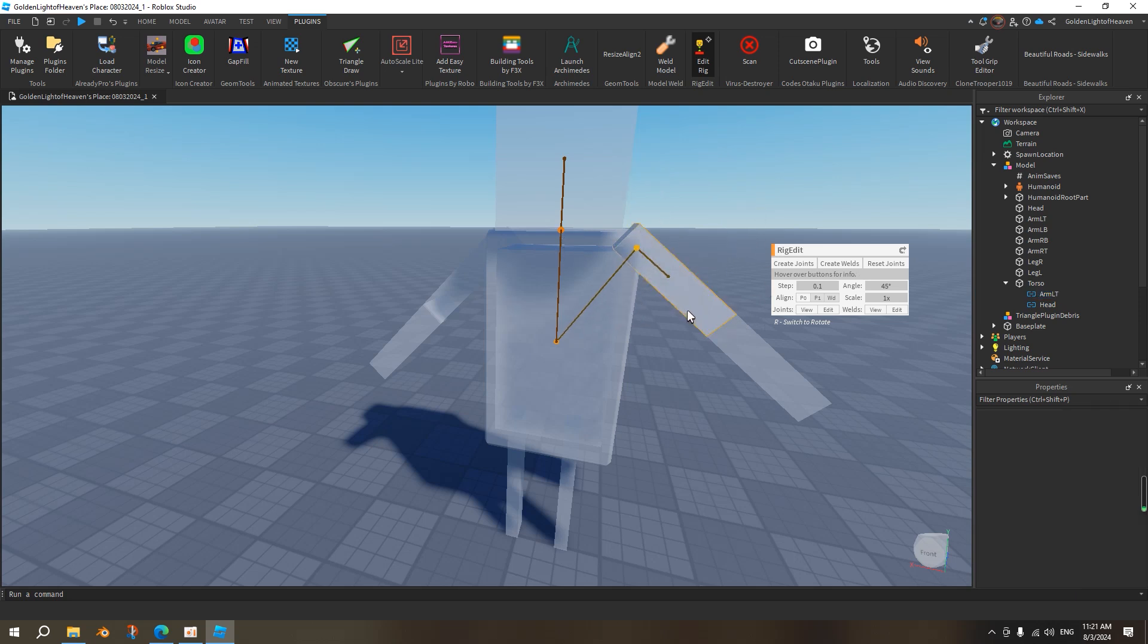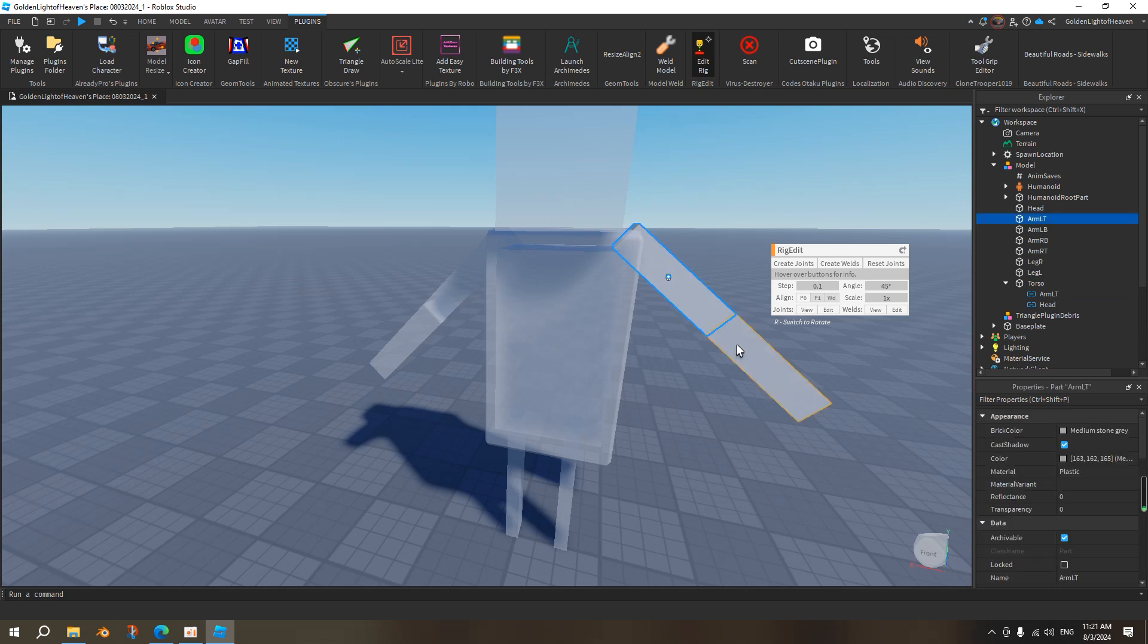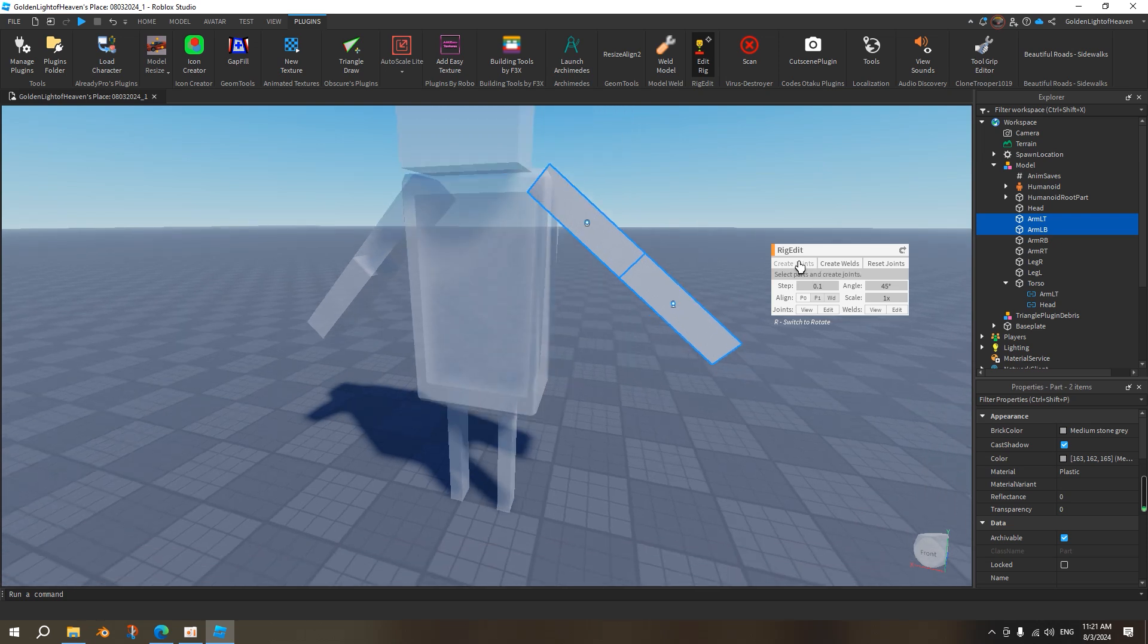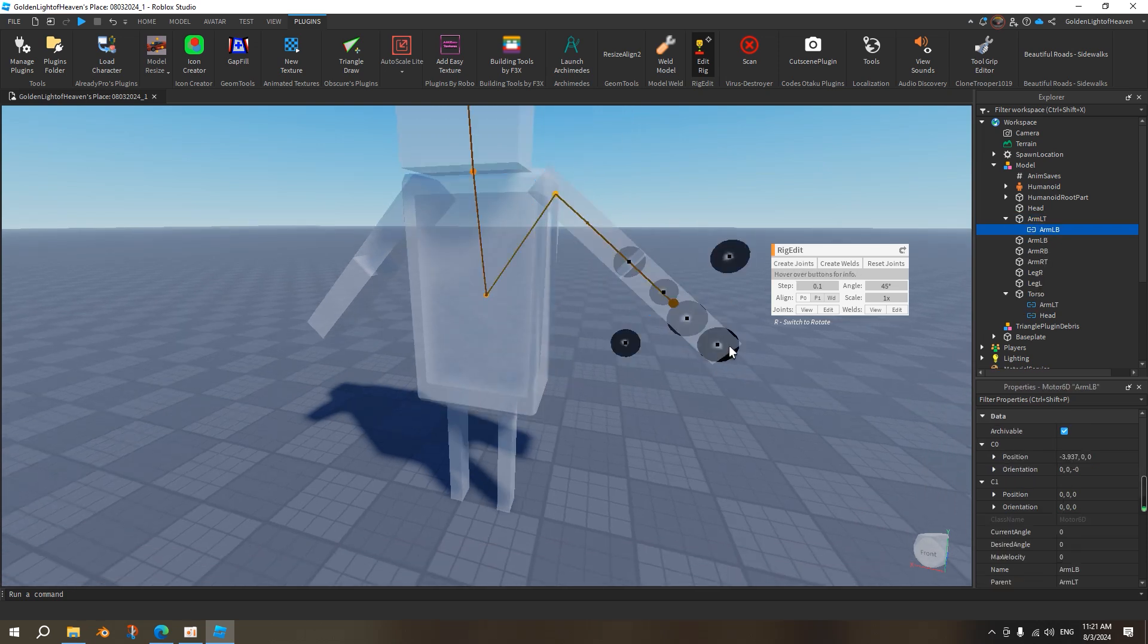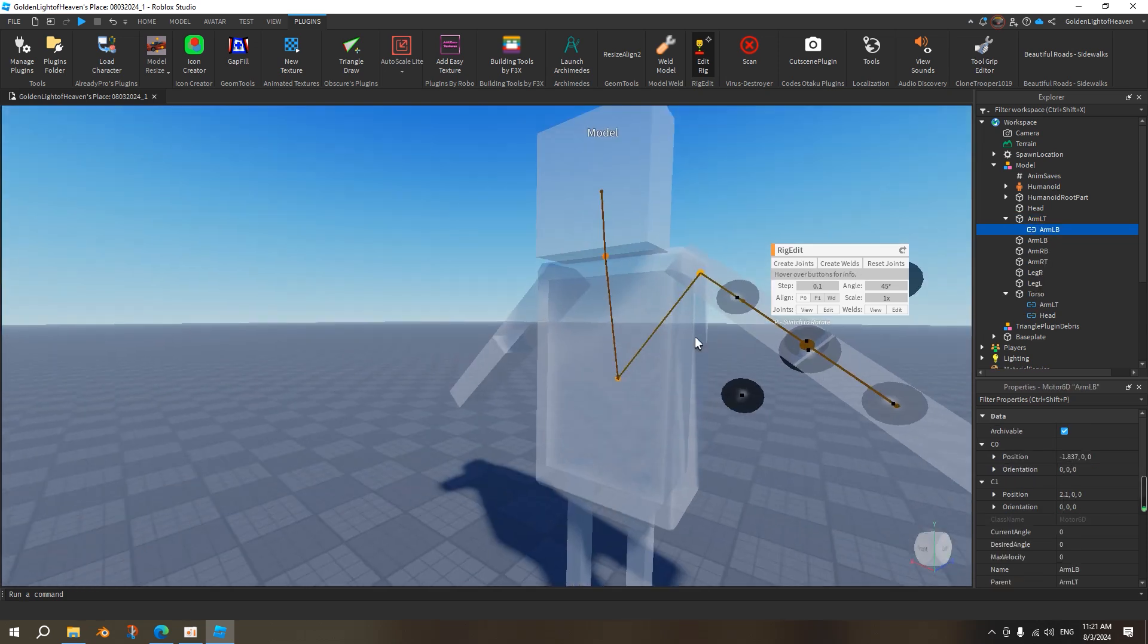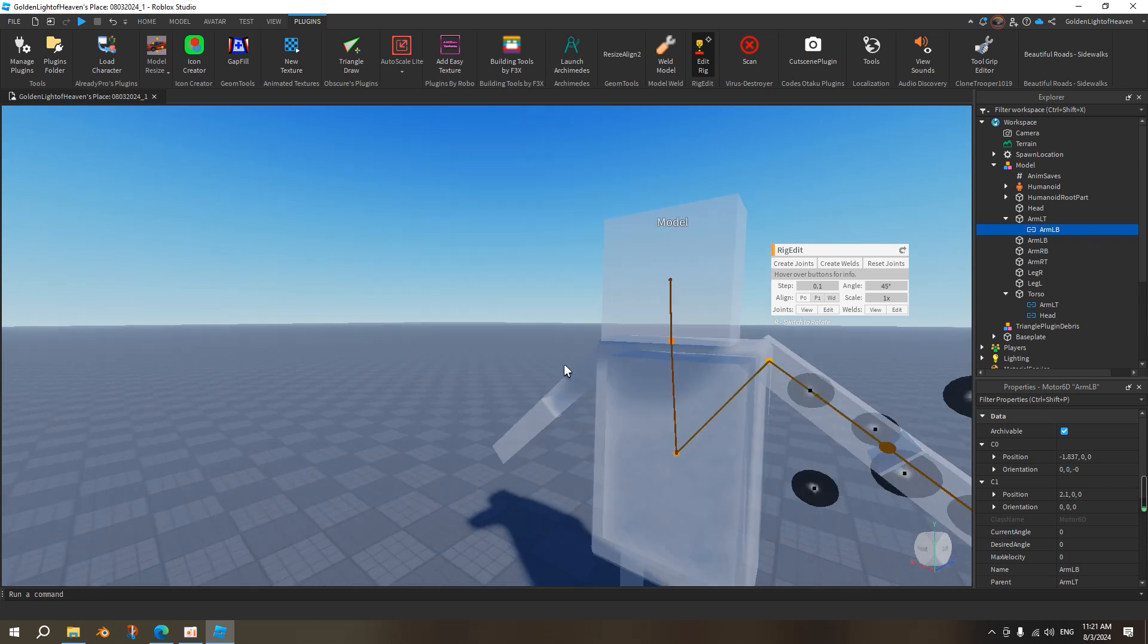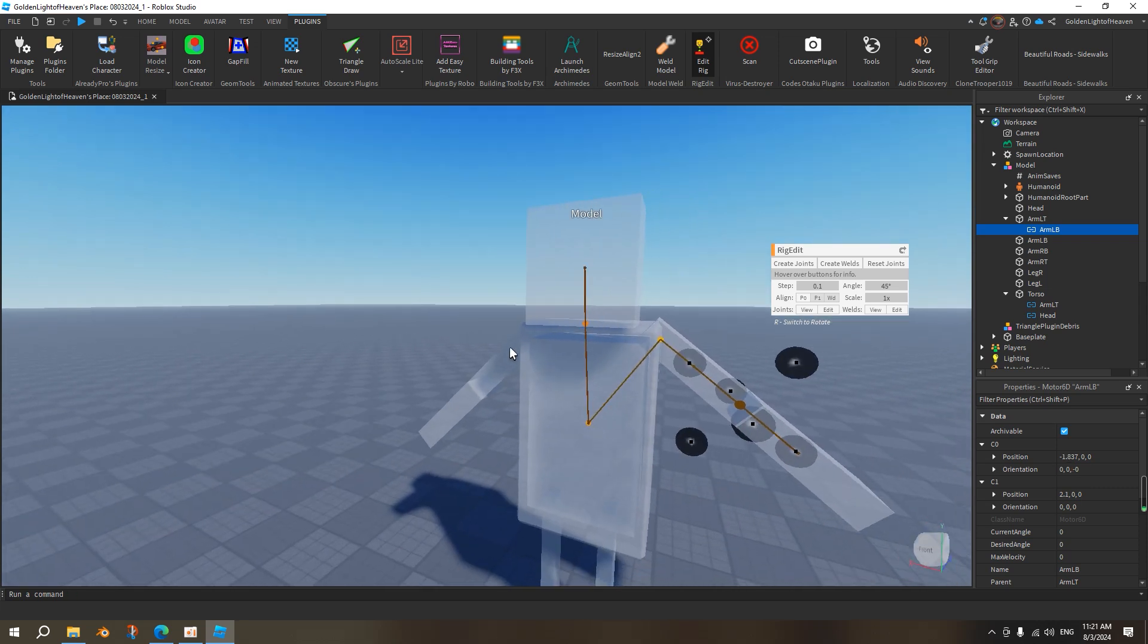And then we want to shift click, we want to click here, and shift click here, because whenever this moves, we want this thing to move with this. So create joint, and then just move it like this, over here, so whenever, so this part actually bends. And then we do the same thing on the other side, so we click here, shift click here, create joint, move it here, and move it up.